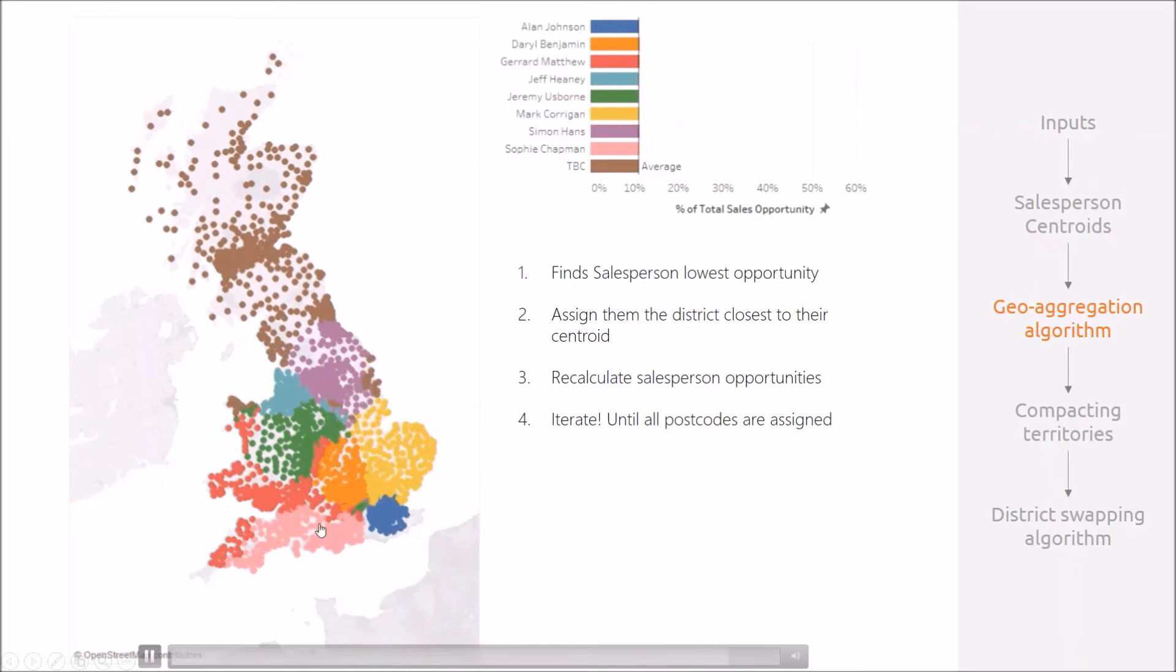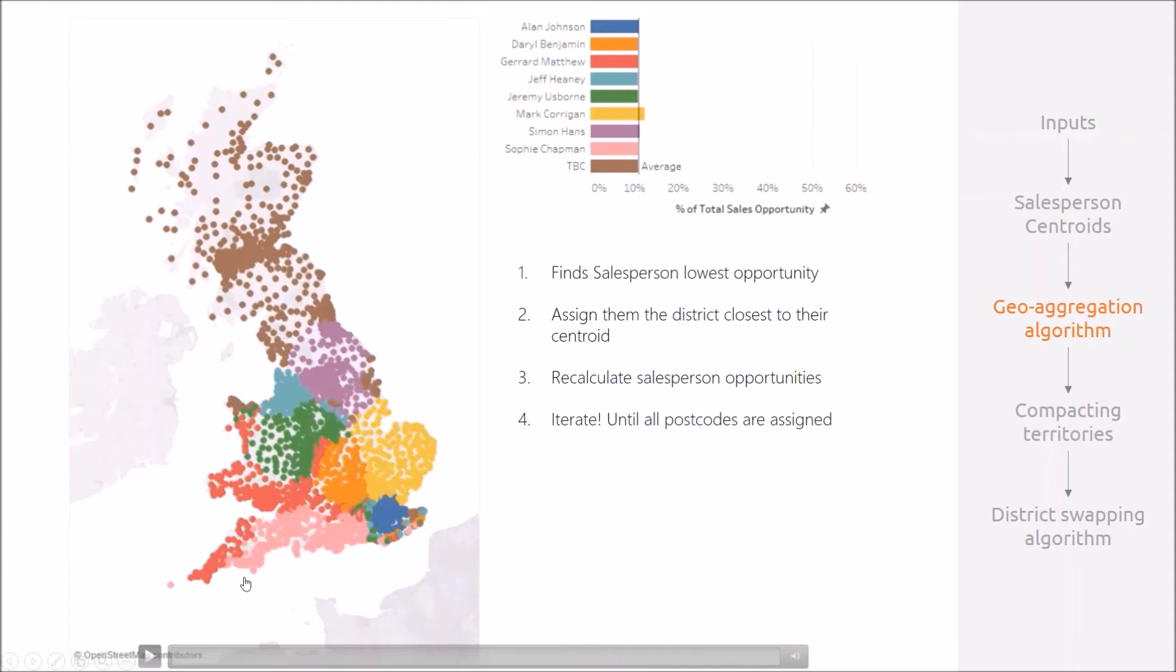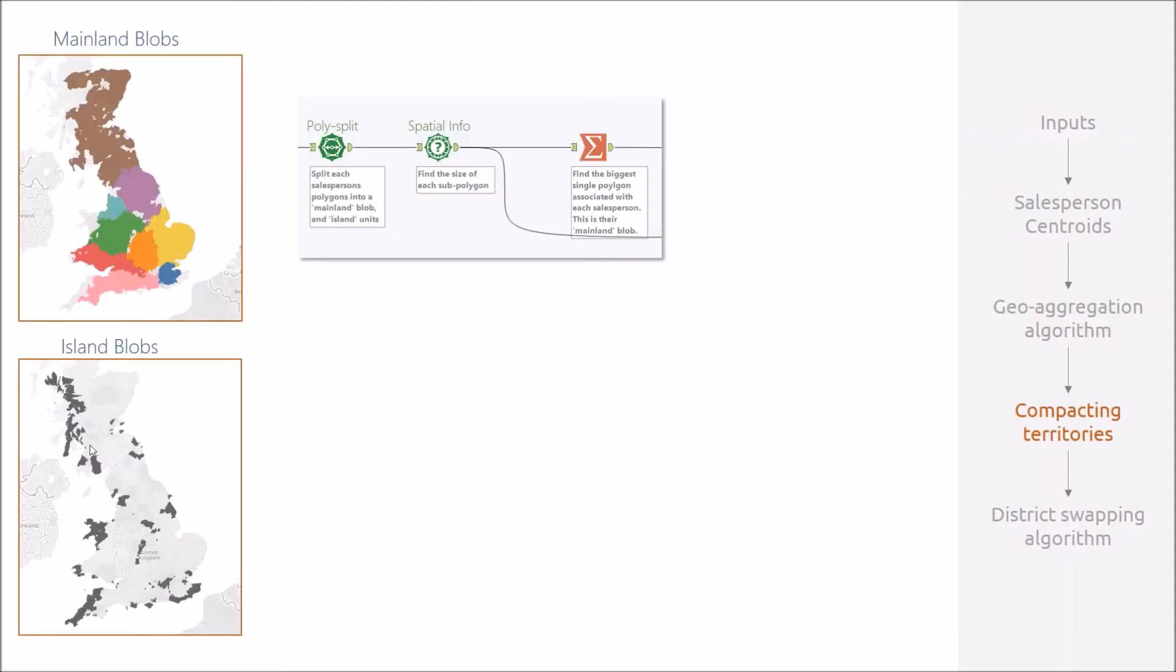However, you reach some issues as you get towards the end. As territories begin to get cut off in the corners, their next nearest postal district might be the other end of the country, which causes these islands to appear which will cause logistic issues.